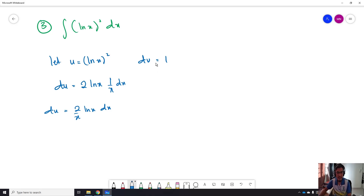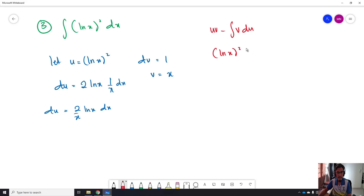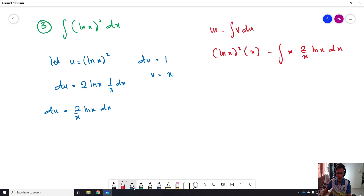The integration of dV equals 1, so V will be equal to x. Now we substitute into the integration by parts equation: UV minus ∫V dU. So U is ln²(x) and V is x, giving x·ln²(x), minus the integration of x·(2/x)·ln(x) dx. The x cancels, leaving x·ln²(x) minus 2∫ln(x) dx.